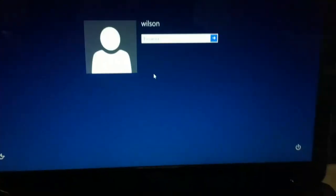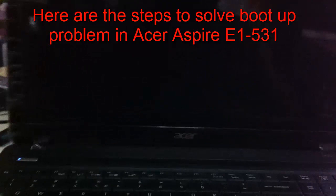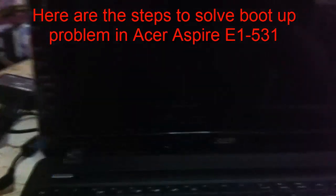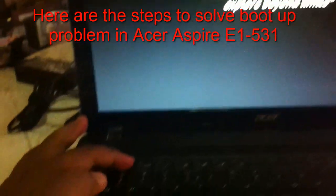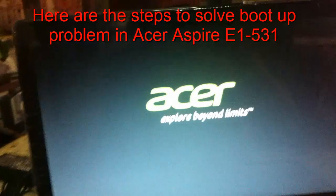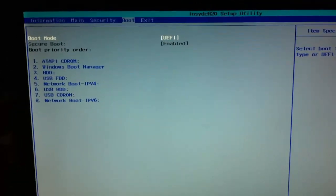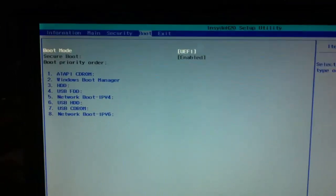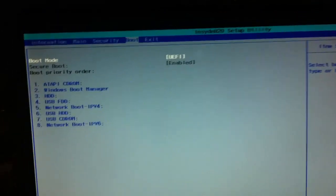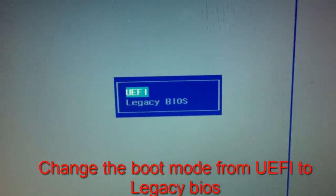To solve this boot-up problem, we're going to turn this off. Here's how we solve the boot-up problem. Let's turn on the power and press F2 to access the BIOS. Now we're in the CMOS. Let's go to the boot section. Earlier we just changed the boot priority order, but to solve the boot-up problem, we have to change the boot mode from UEFI. Let's click Enter and change it to Legacy.